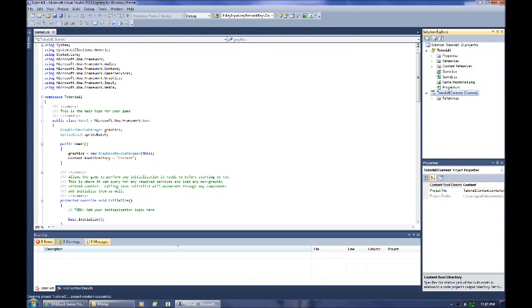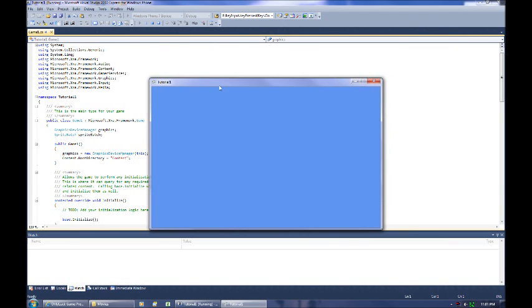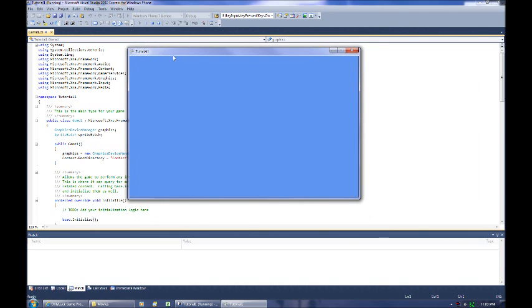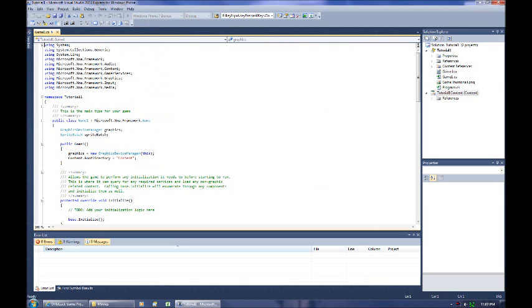We can even run this right now by clicking the green arrow up there, or hitting F5, and it's going to just show us a window that's blue, nothing in it. So it's a basic setup of a game, like a skeleton that's creating a game loop for us.